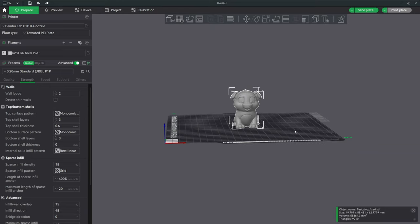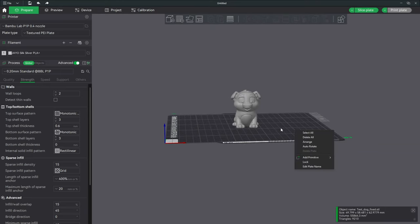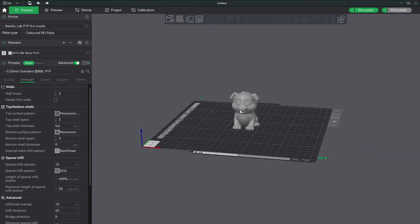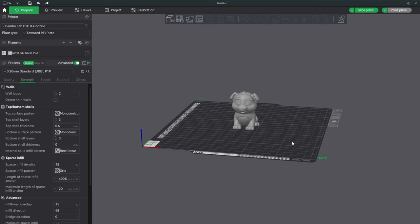Today I'm going to walk you through a very simple process of separating a model into two parts and adding a pin so that you can connect it after printing. This is great for models that are too big for your bed or models that you want to print in multiple colors using one color at a time.